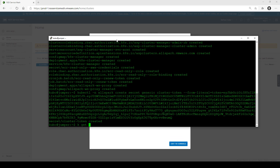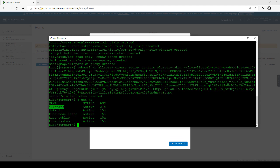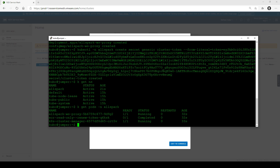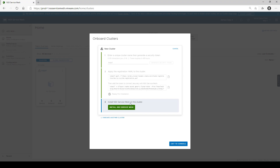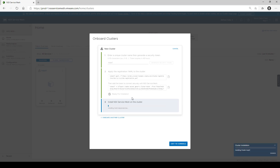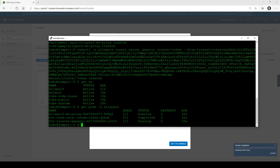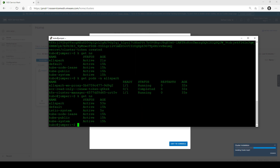Looking at the cluster, we see that we have a new namespace called AllSpark, which is the codename for Tanzu Service Mesh internally. In this namespace, we have a few pods being deployed: the first pod is for proxy, a manager, and a token. As soon as this cluster communicates back to the service, the green button to install NSX Service Mesh or Tanzu Service Mesh is created, and this will allow us to install Istio on the cluster.